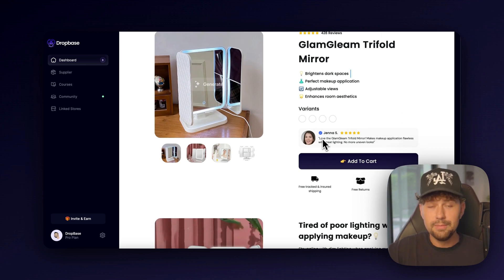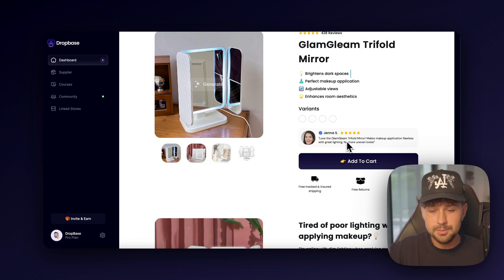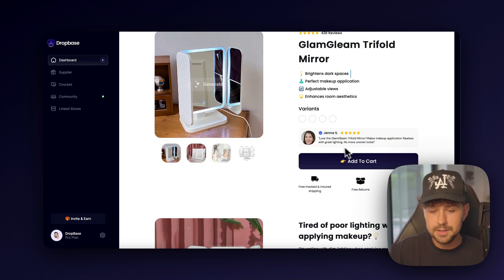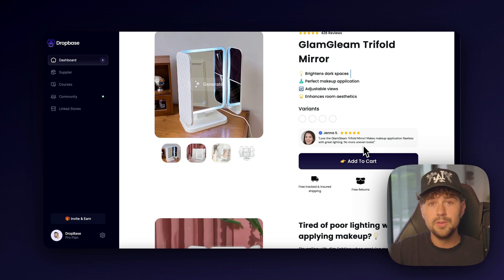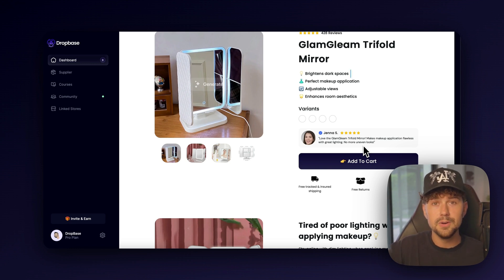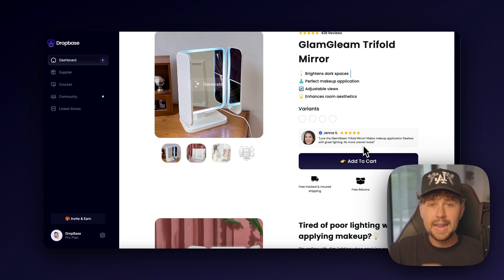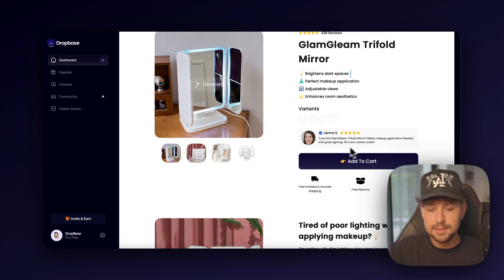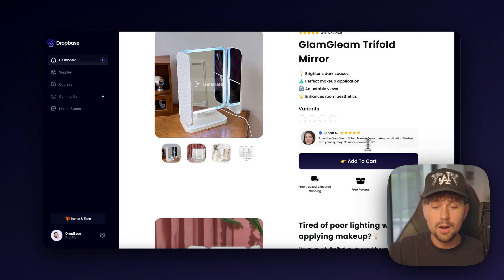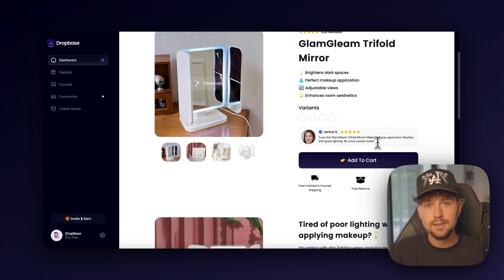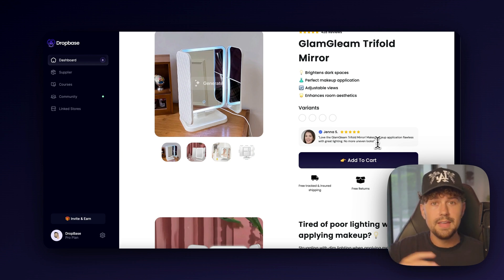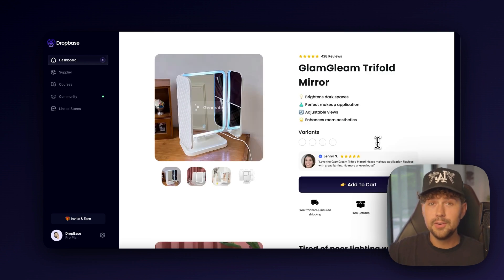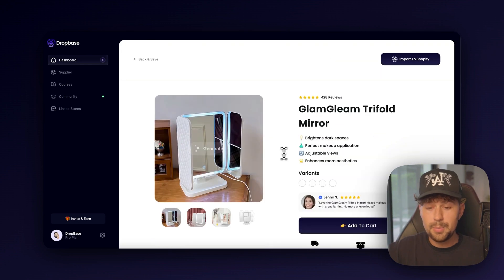So scrolling down, we have a review here. Love the Glam Gleam Tri-Fold Mirror. Makes makeup application flawless with great lighting. No more uneven looks. So it's going to write the review from the perspective of a customer that loves your product and how it solved a pain point for them. So as you can see in the review, it says no more uneven looks. When a potential customer reads this, they'll automatically relate to it if they have a similar pain point, which will help increase your conversion rate over and over again.